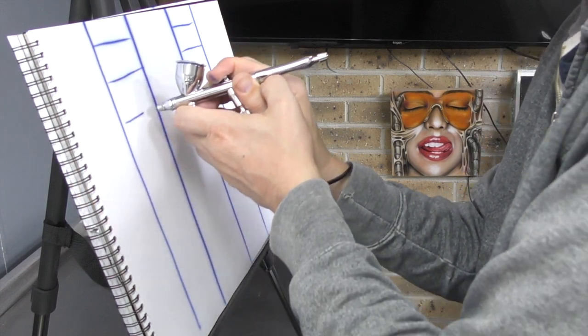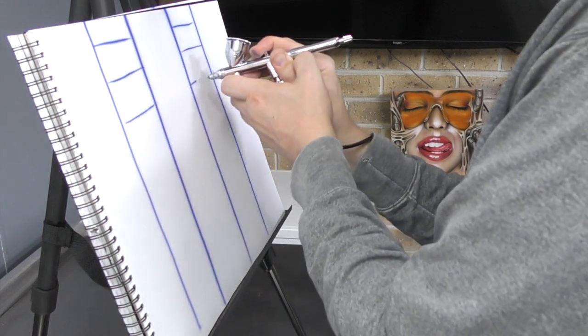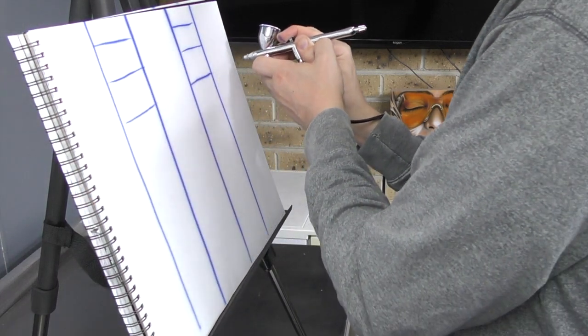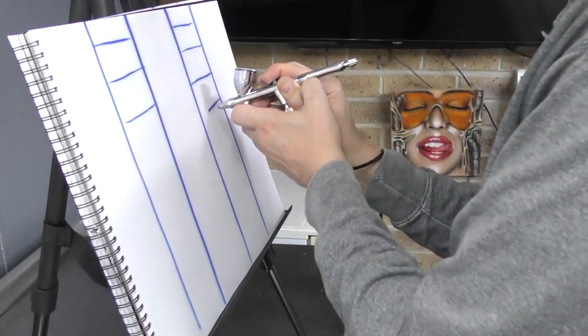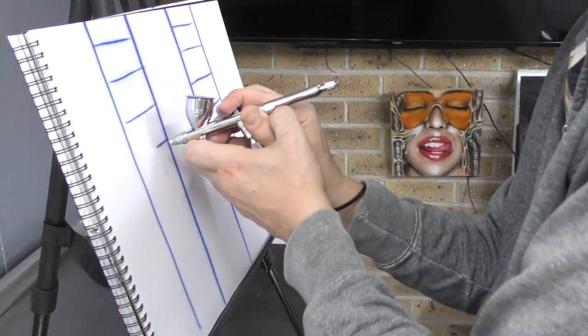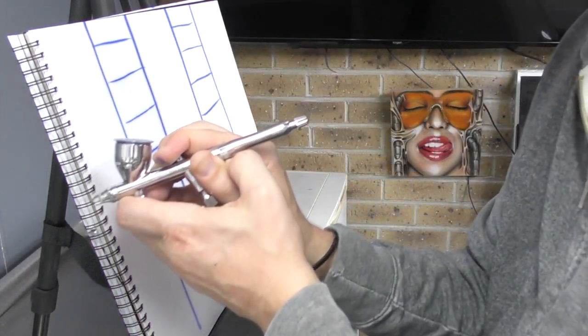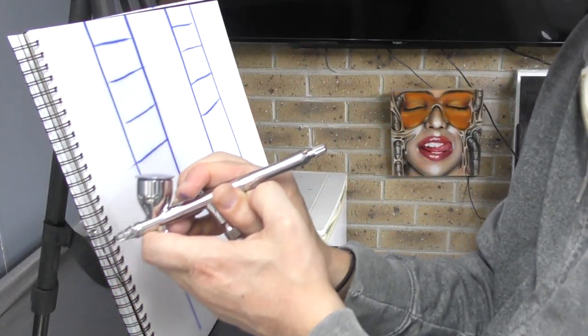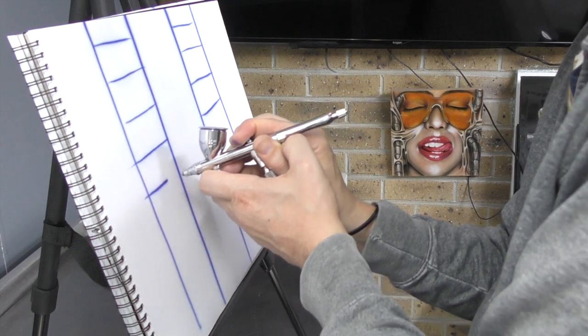Whatever height you decide to go for, try and keep it consistent. You can see I'm using my hand to steady myself.